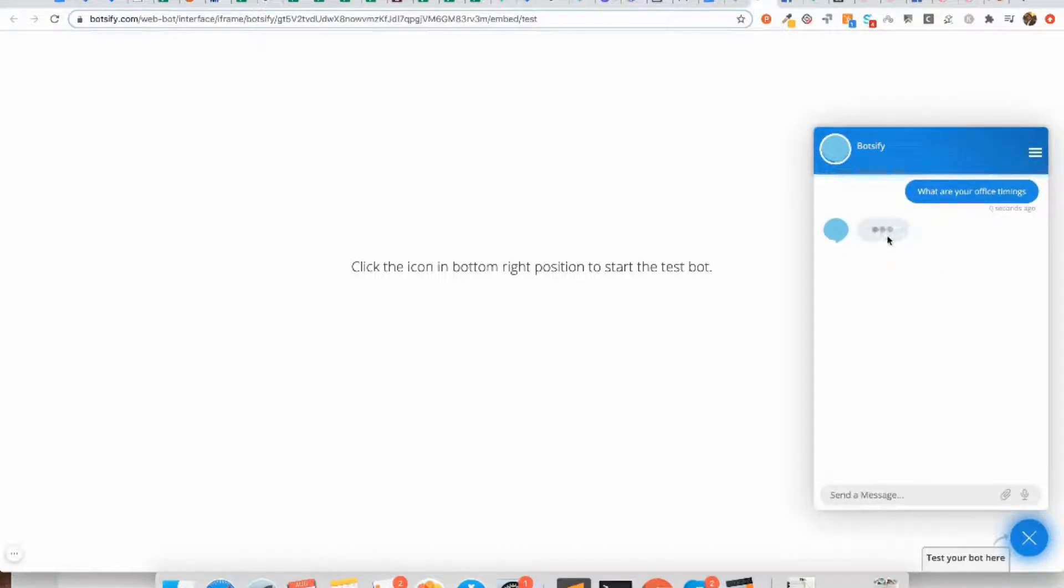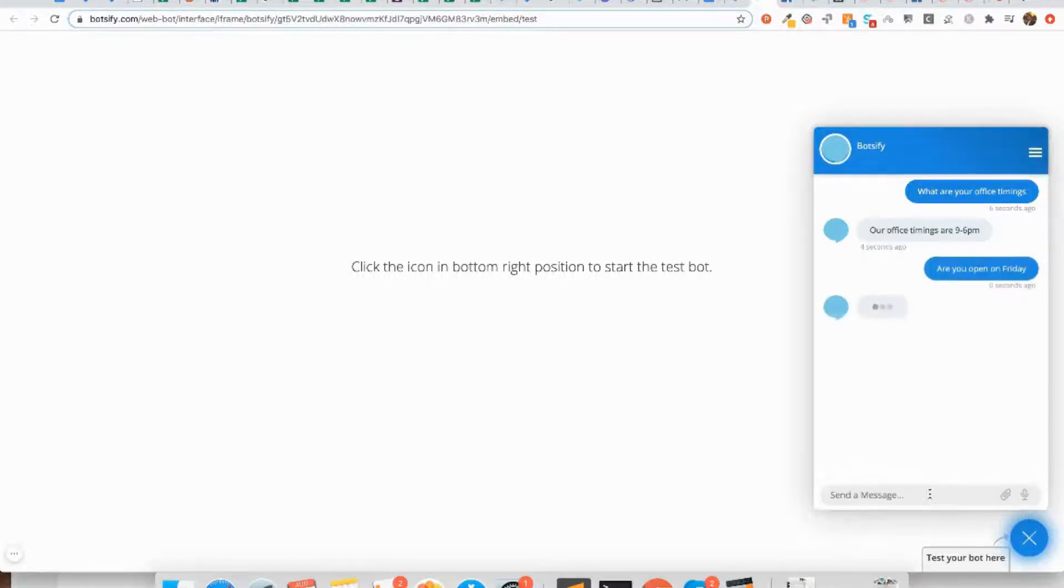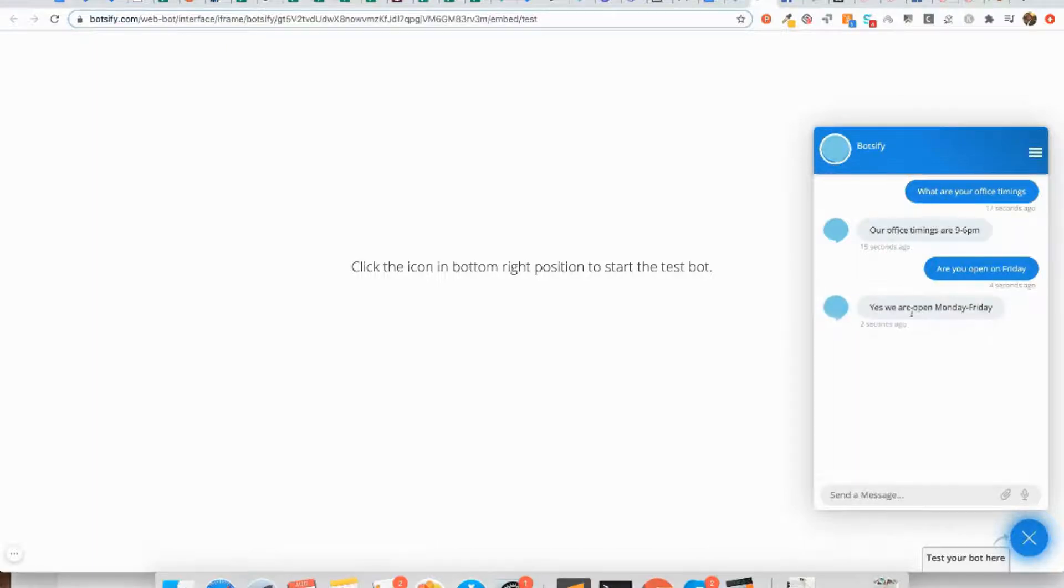My chatbot responds. Now I ask 'are you open on Friday?' and my chatbot gives me the next response.